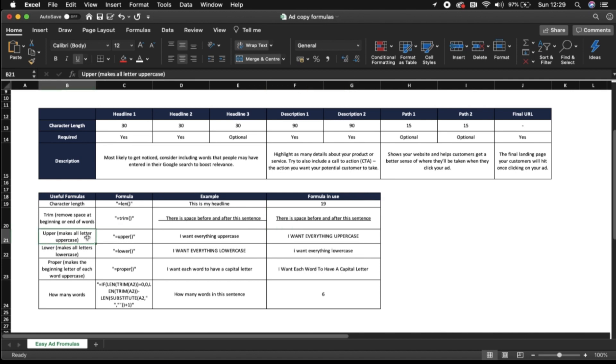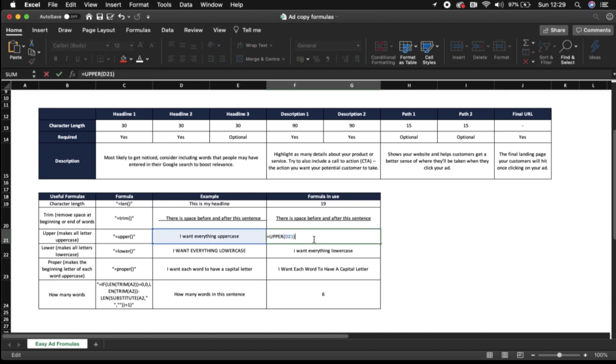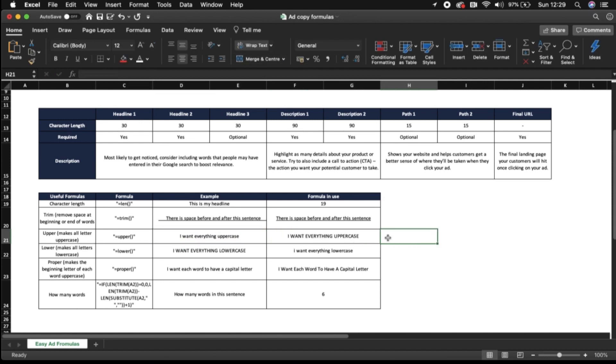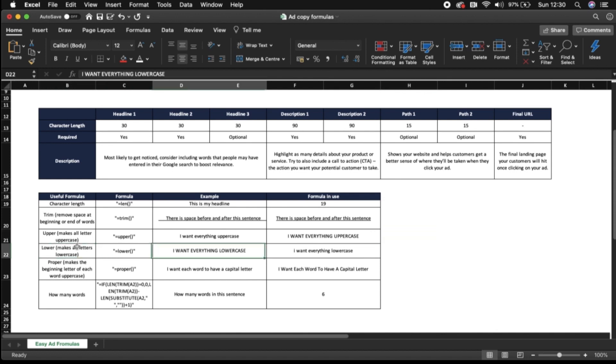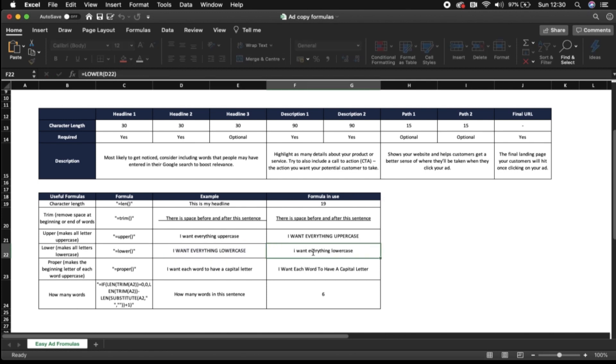Uppercase as you would imagine makes everything uppercase so if this is your sentence I want everything uppercase the formula will make it look like this. However just note when creating ads you will never have your ads in full uppercase because it will be disapproved. Lowercase makes everything lower so I want everything lowercase as the sentence and the formula makes it look like this.